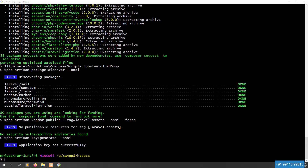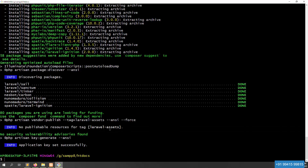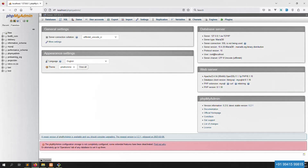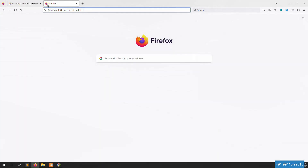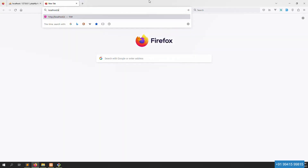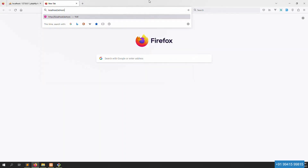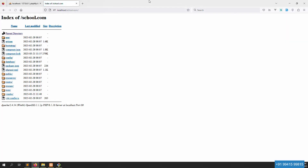Now you can see Laravel installation is done — application key set successfully. No publish resources or tag Laravel assets — everything is done. Let's open our project in localhost. Our project name is school.com, press enter.